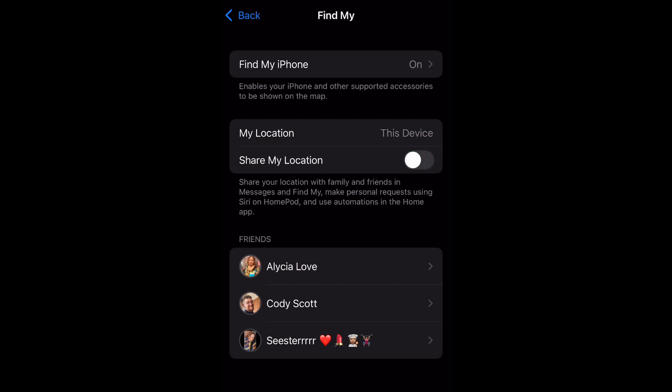Now for those of you who did not know, this feature allows you to share your location with family and friends in Messages and Find My. It also handles personal requests using Siri on HomePod and uses automations in the Home app.